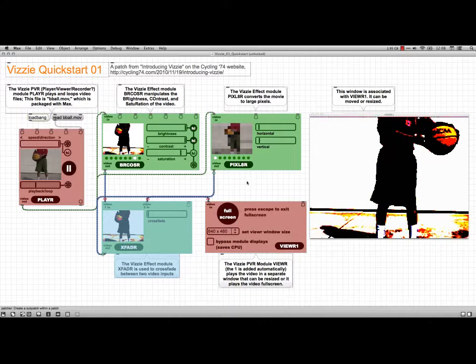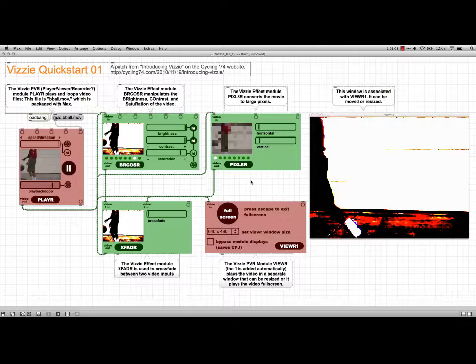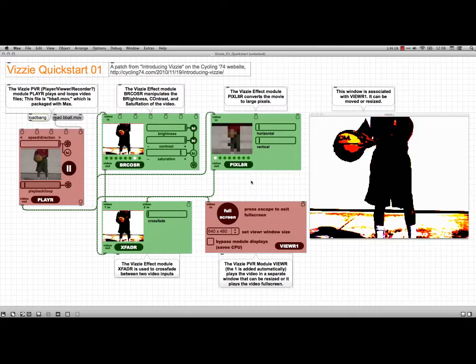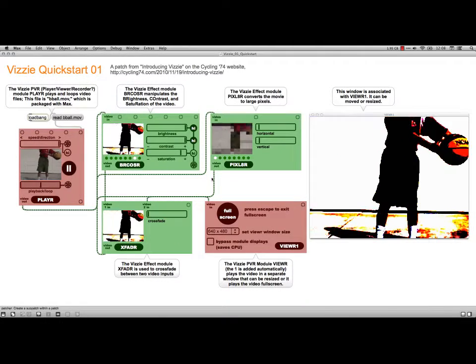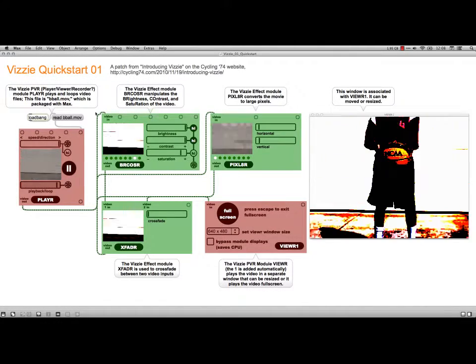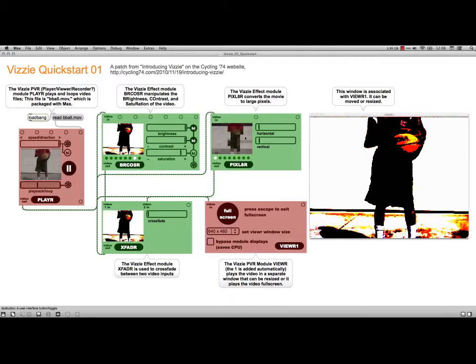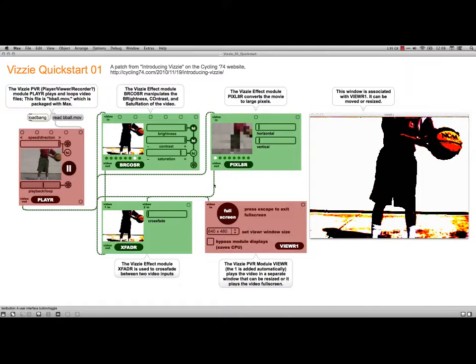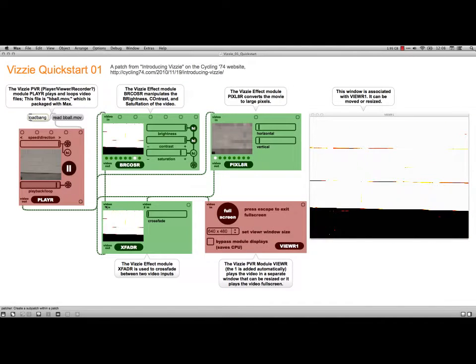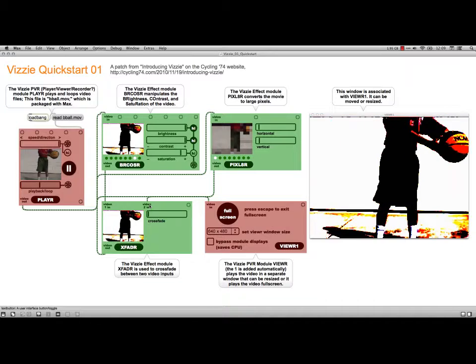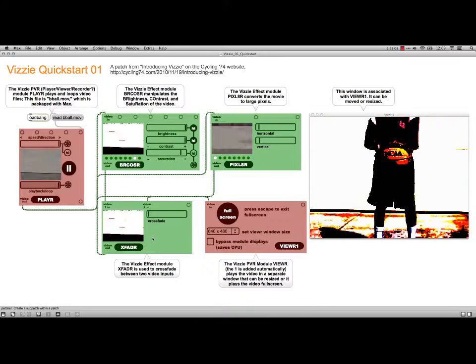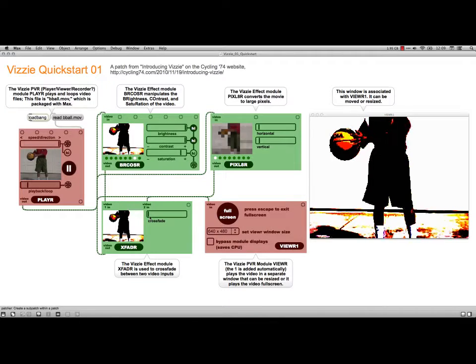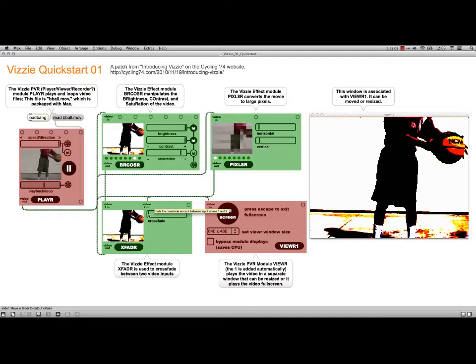And now what I have is a crossfader. And what's going on here is that I've got the feed going into these two modules separately. And then I have them coming out of there and into the video one and video two in. And then the crossfader here just lets me vary how much we're seeing from one or the other.